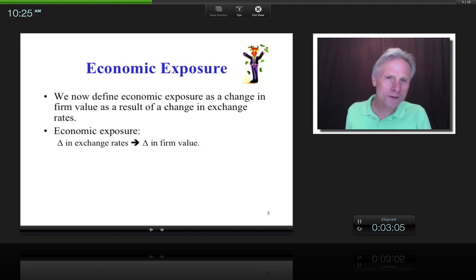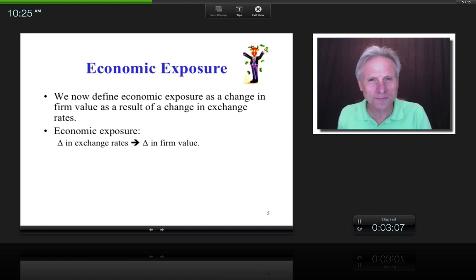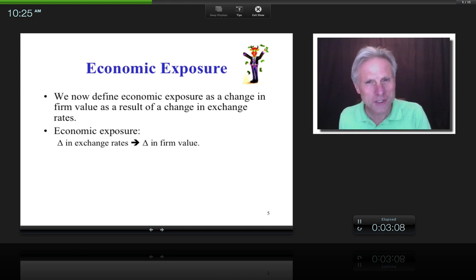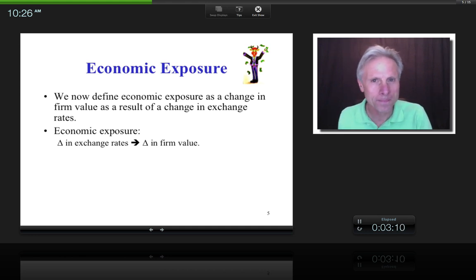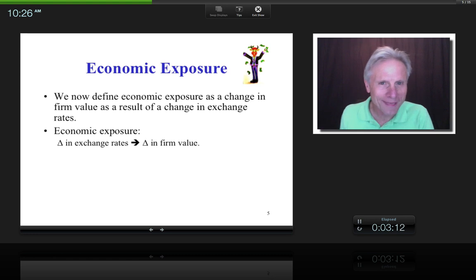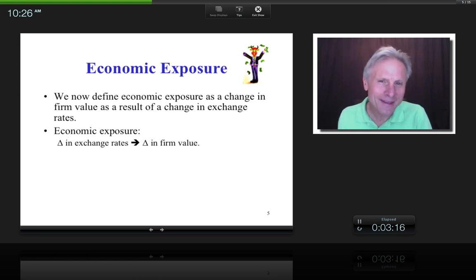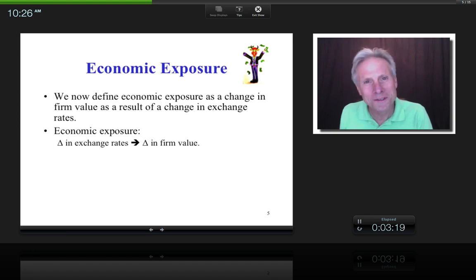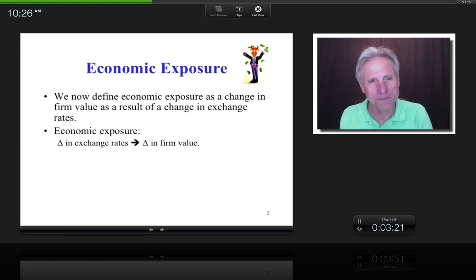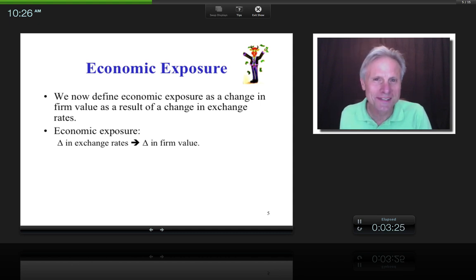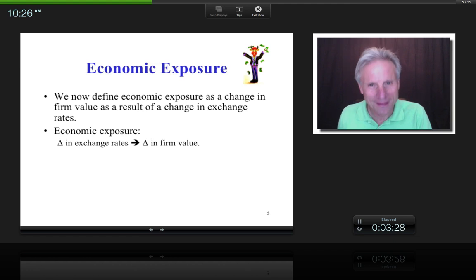What we want to do today is look at managing this risk in the long run, under the heading of economic exposure. We're going to define economic exposure as important as it relates to firm value — specifically, when there's a change in exchange rates, there's going to be a change in firm value.